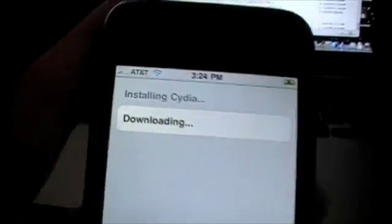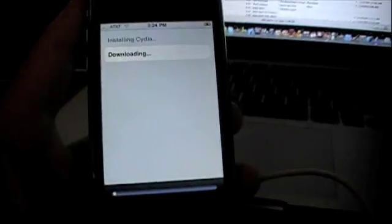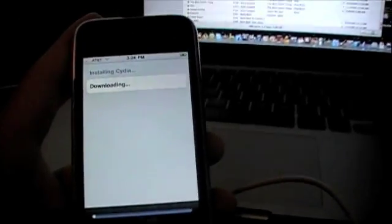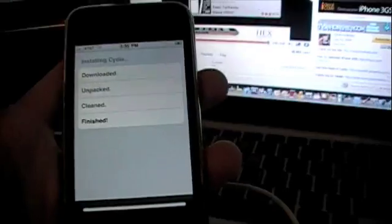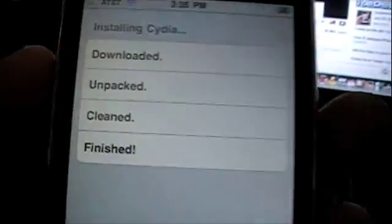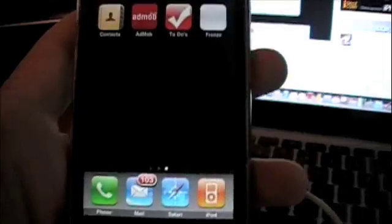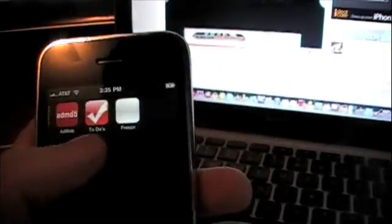Just give that a minute to download and install, and I will come back when that is done. It only takes a minute, so just give it time. If you're connected to Wi-Fi it should be faster. So when it's done you should get 'finished' right there.